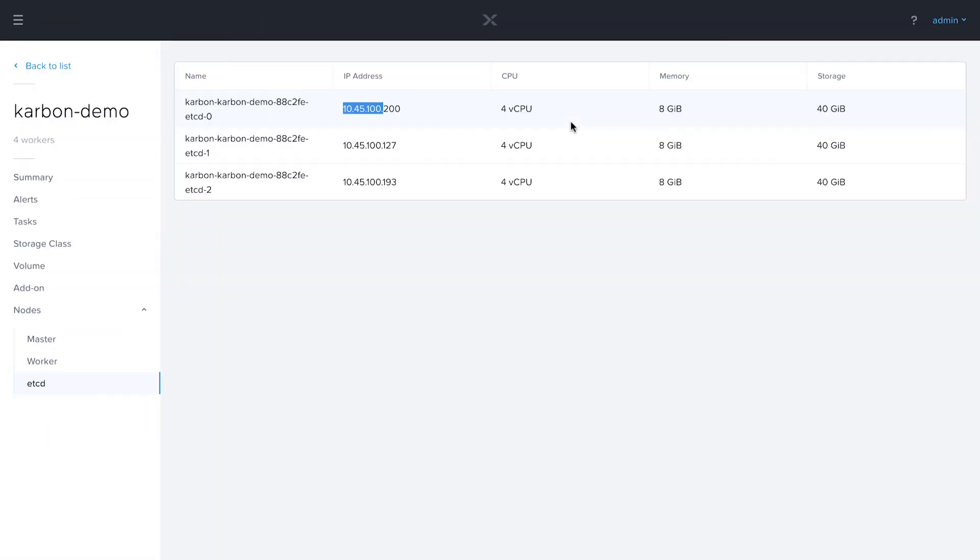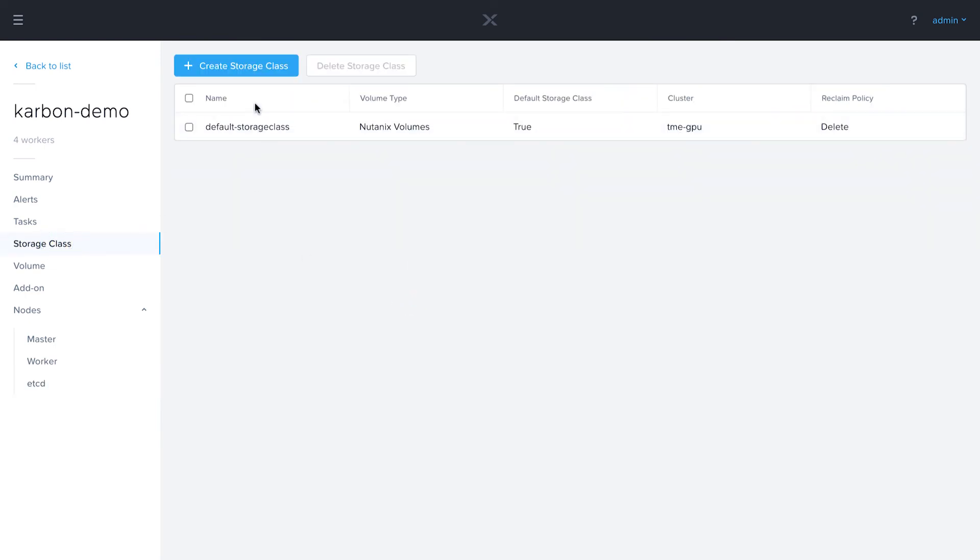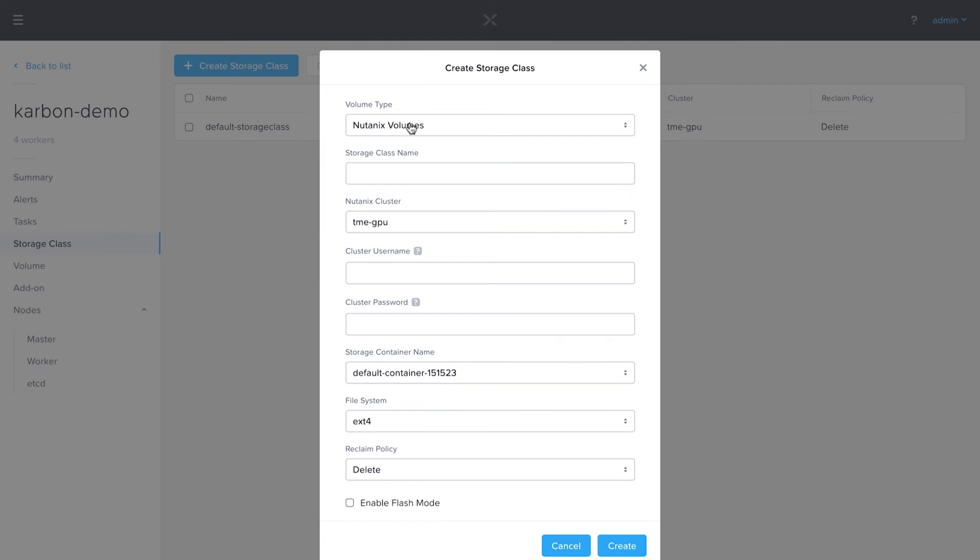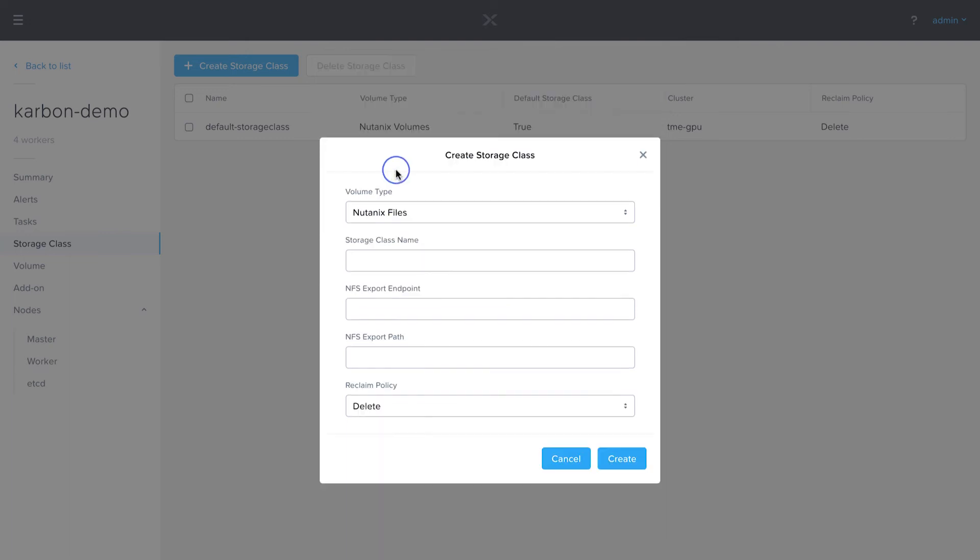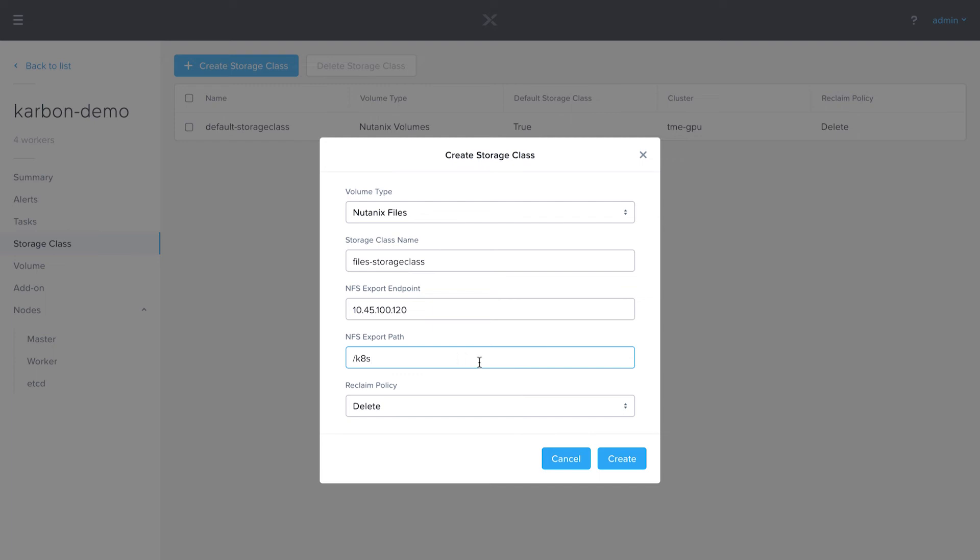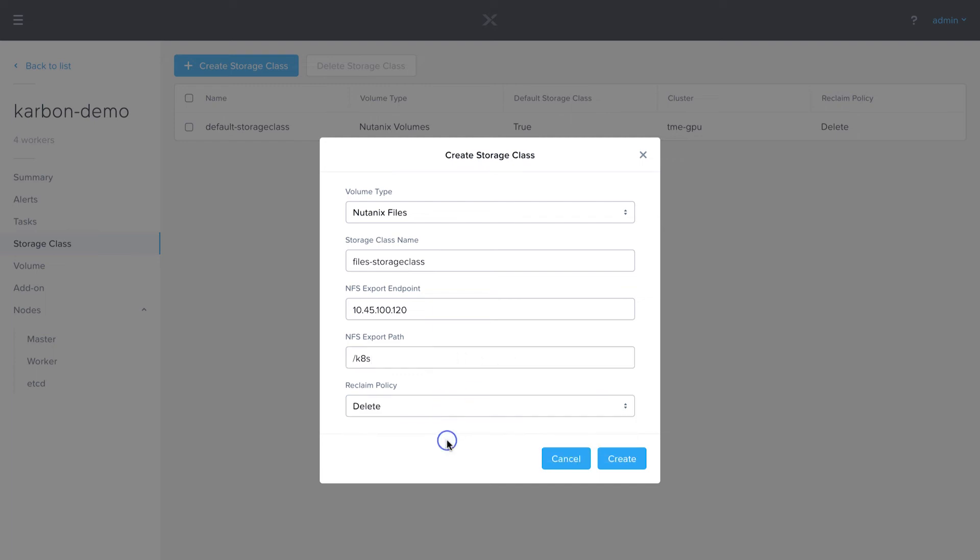Now back in the Carbon UI, I'm going to create a new storage class. I'm going to change my dropdown to Nutanix files and name it whatever is descriptive for you. Now I'm going to do the endpoint. I'm going to use an IP. This is just a lab environment. We definitely recommend in an actual production environment that you use a DNS name. Just for this demo, I'm going to use an IP which I have in my buffer. And then my export path is just my share name, which is K8. Again, reclaim policy whether or not you want to delete or retain the data. I'm just going to leave that as delete. I'll hit create.